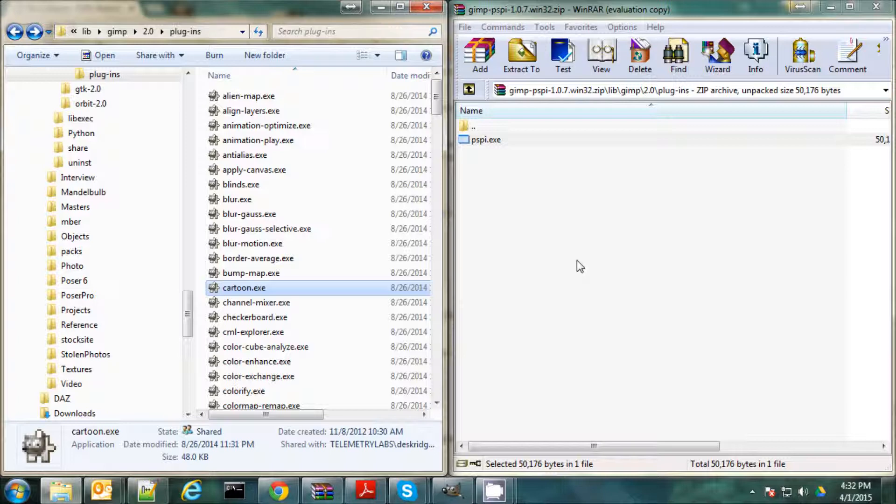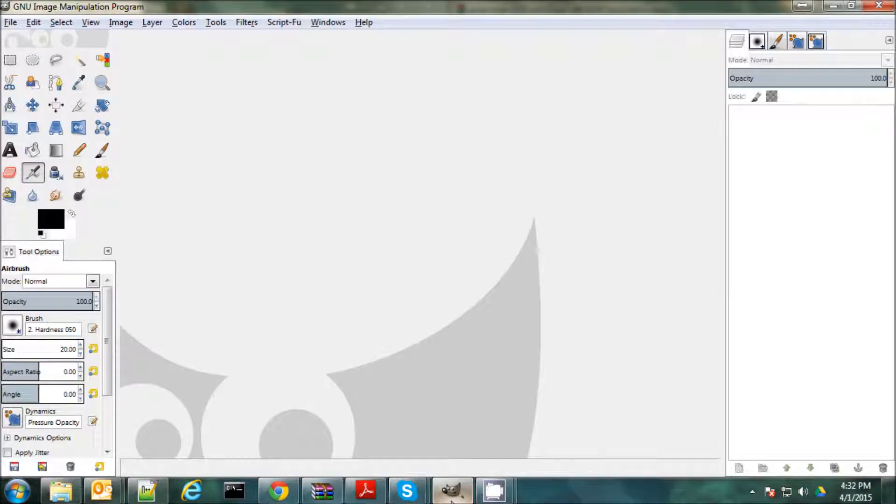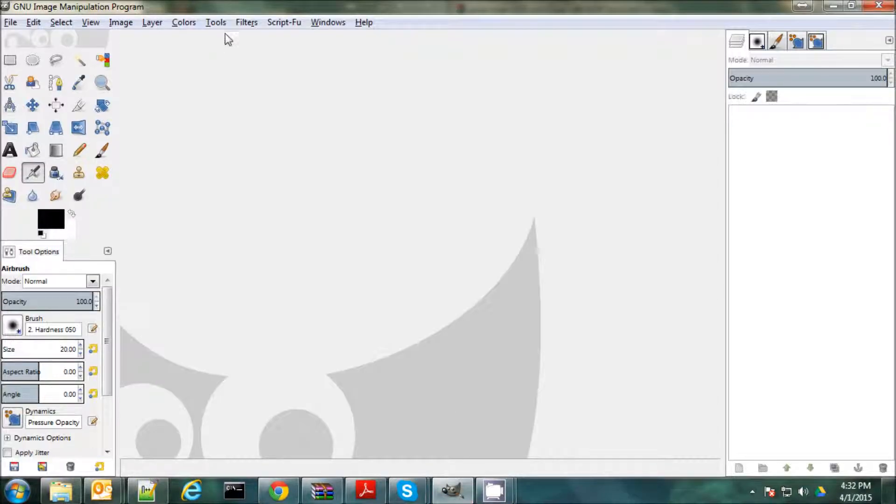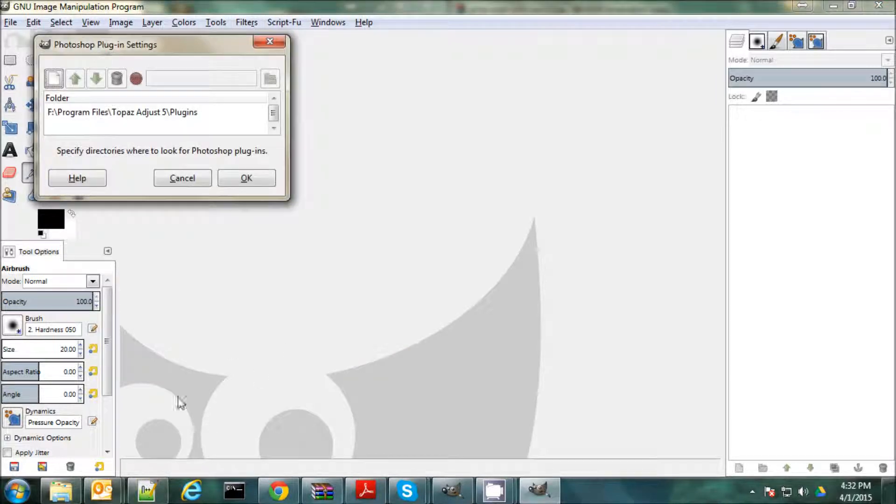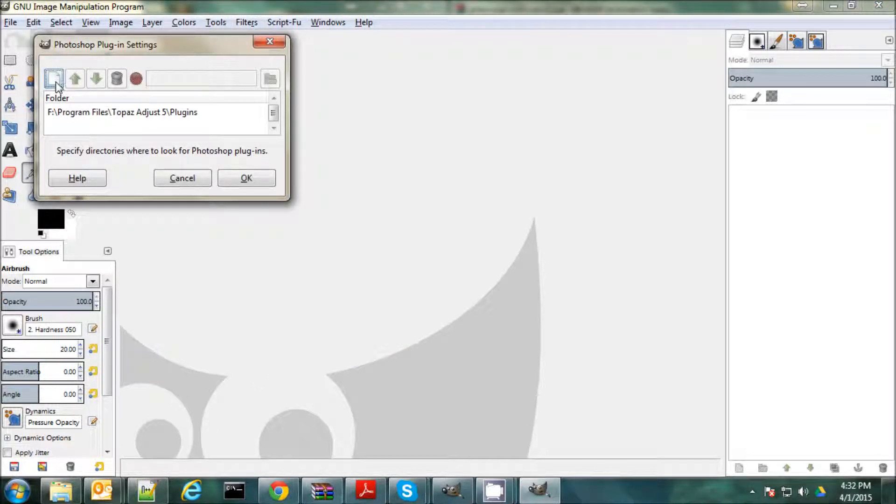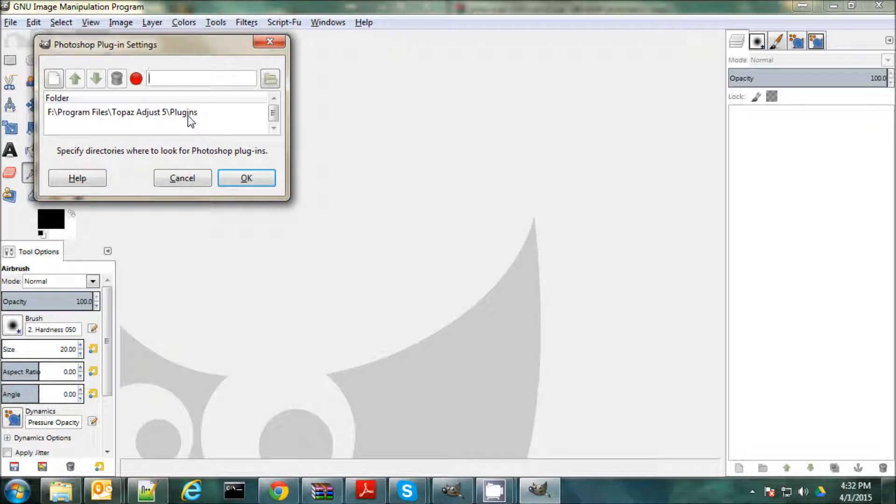Once you've done that, you're going to open up GIMP, and you're going to go up here to Filters and Photoshop Plugin Settings, and you're going to add a directory. And then you specify the directory that Topaz installed its plugin to, in this case Topaz Adjust. Now, I've already done it here. It was under F, Program Files, Topaz Adjust 5, and Plugins.